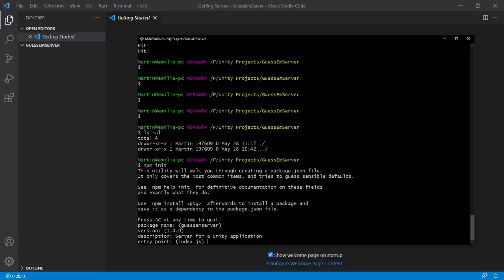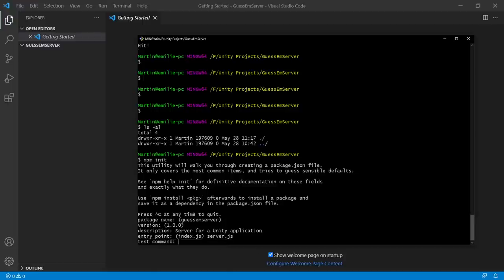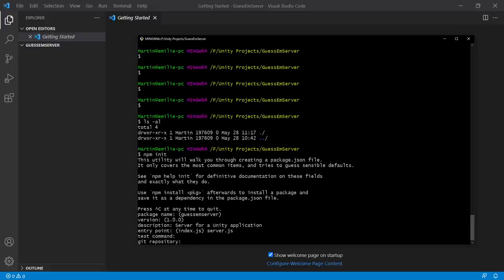This is going to be a server for a Unity application for the description. Entry point — this is asking us what our main file will be called. I see a lot of different conventions in Node; if you were to use the Express helper tool to more completely populate your starter project, I think it might use app.js. I'm going to call my main file server.js. We may do some tests later but for now I'll leave that blank. I'll populate a Git repository later since this project will be found on Git.